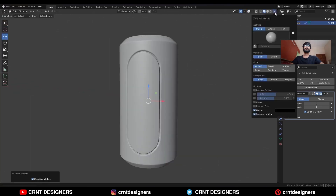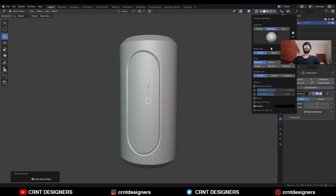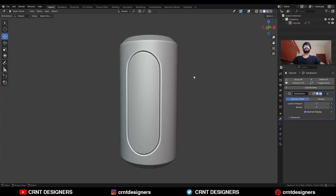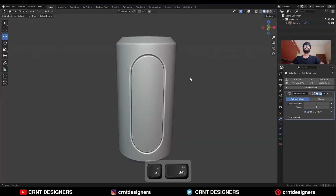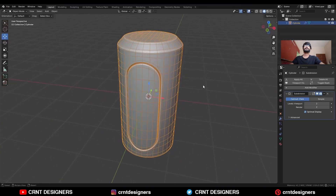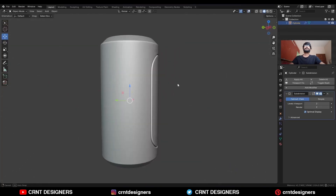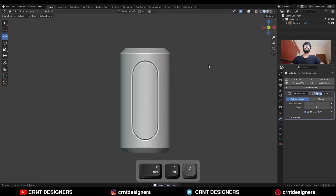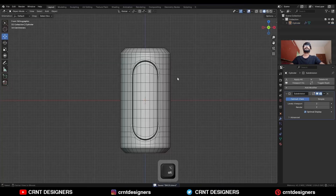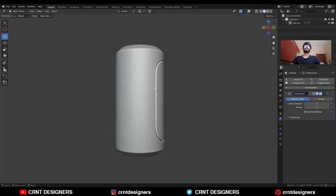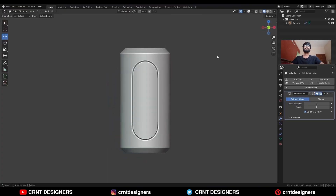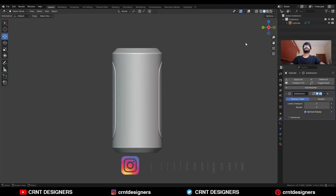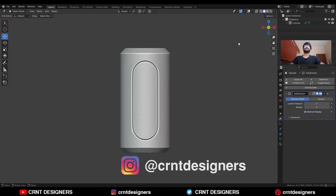Go to the MatCap view and turn on the Cavity so you can see the detail. You can see you are getting clean topology and clean shading. In this way you can create this kind of design. That's it for today — thanks for watching! If you like this tutorial, hit that like button and subscribe to the YouTube channel. Bye bye, see you in the next video, take care.